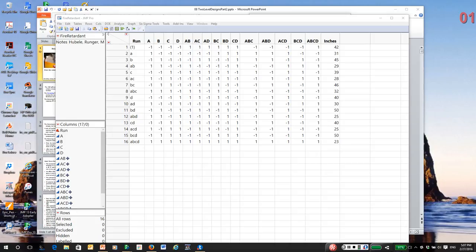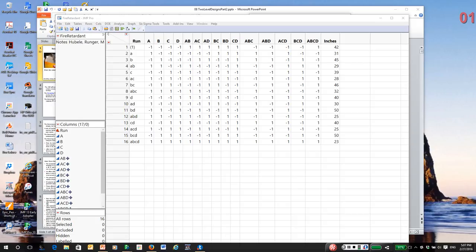And each time we removed a term, that degree of freedom and estimated effect of that term was then reassigned to error. In other words, every observation either contributes to the model variation or to the error variation. If we take a term out of the model, we are explicitly stating the effect is zero.